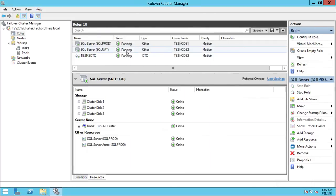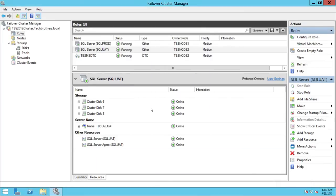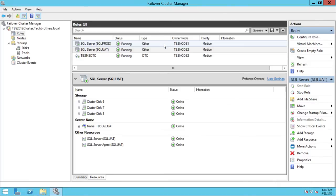I'll go ahead and apply 'Allow Fail Back — Immediate' for SQL UAT as well. Keep in mind: for production environments, many DBAs prefer manual control over fail back, because automatic fail back can result in a loop situation — the application bouncing back and forth between nodes repeatedly. This demo is to illustrate what preferred node and automatic failover mean; in practice there is a good reason to keep fail back manual.